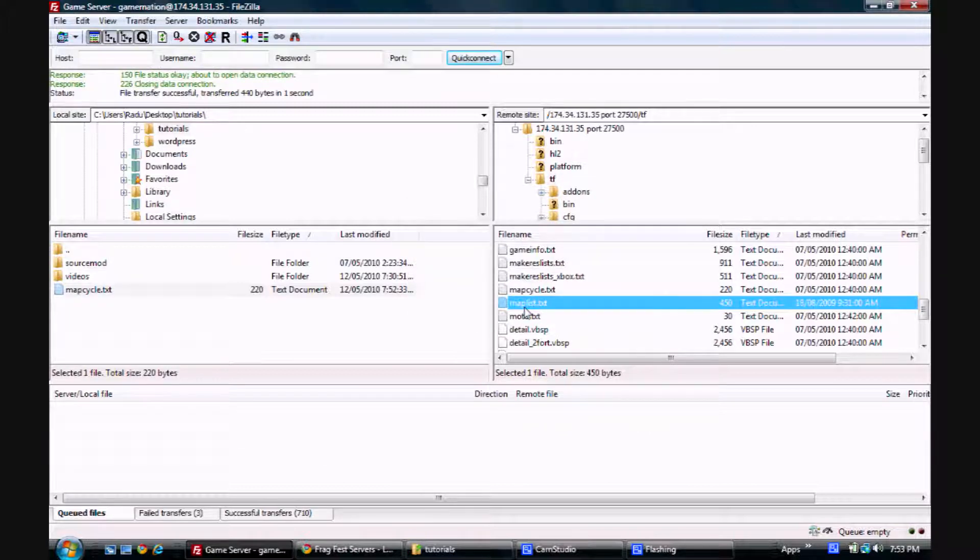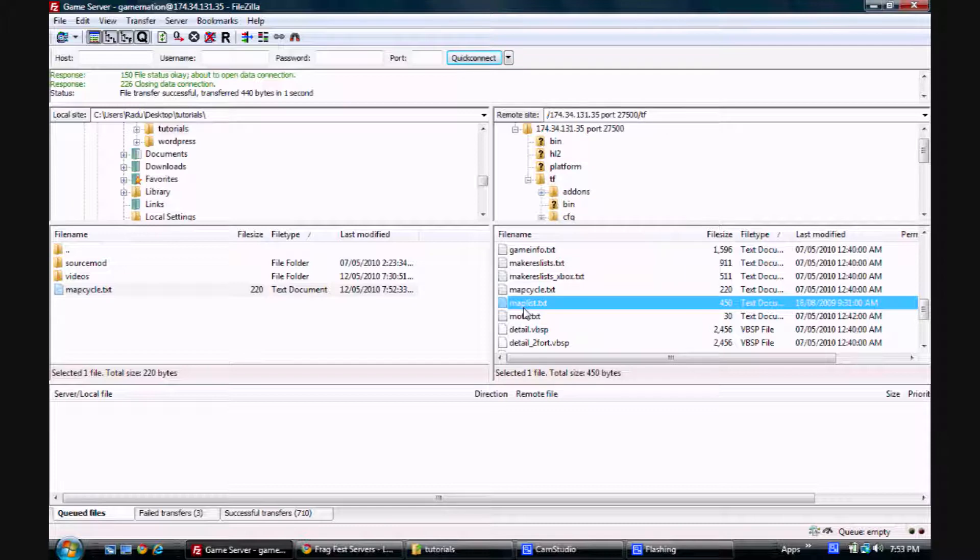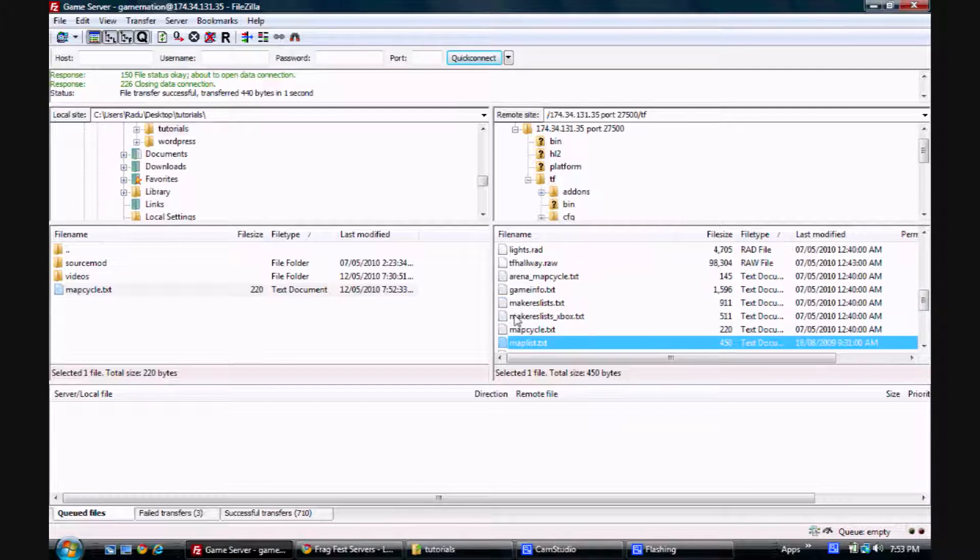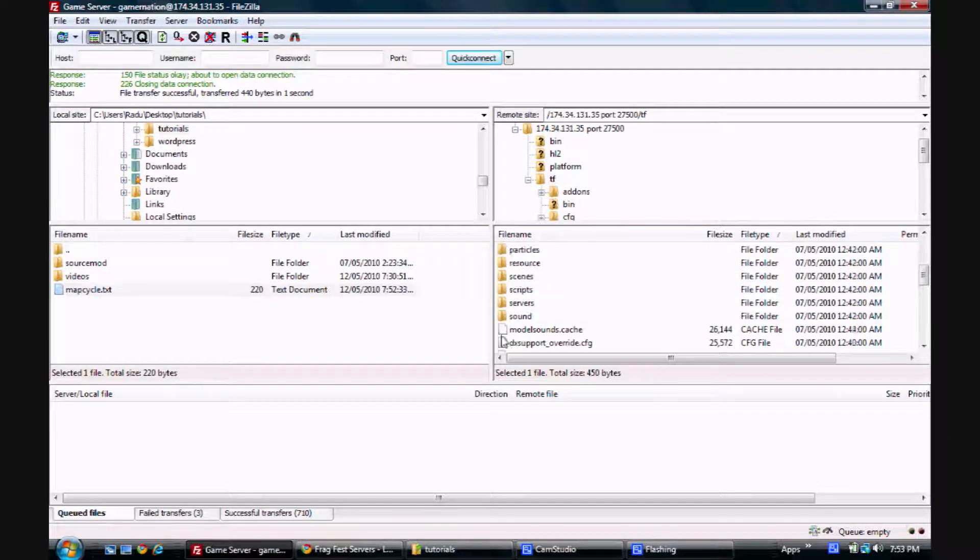Just a quick note about changing server settings. For any change like this to apply to configs, you need to either restart the server or change the map. Otherwise, it won't be applied. So now let's go into the add-ons folder.